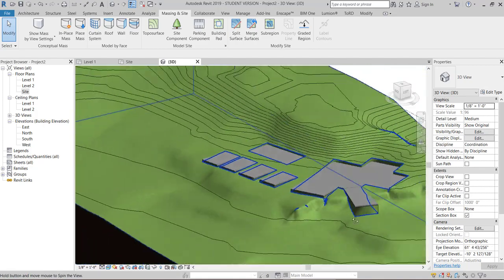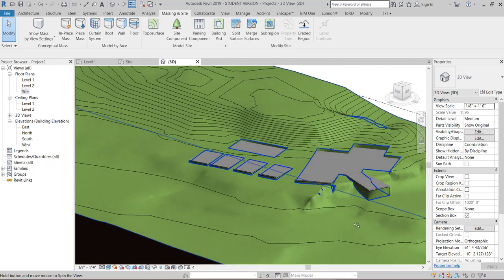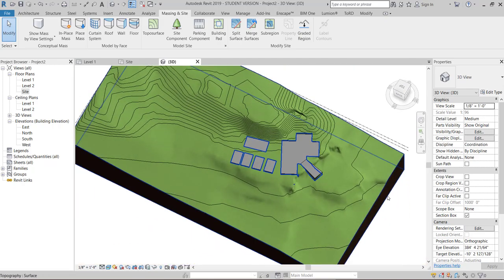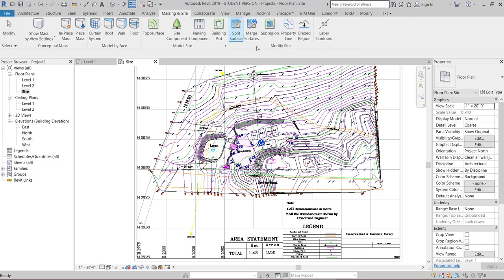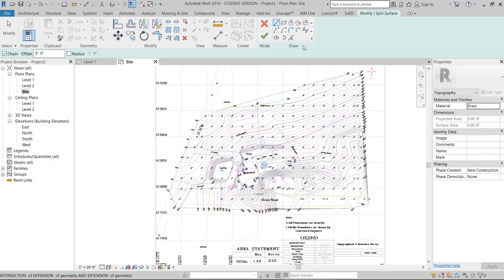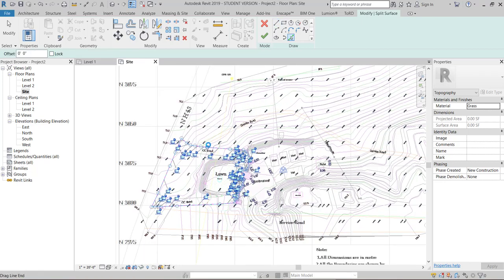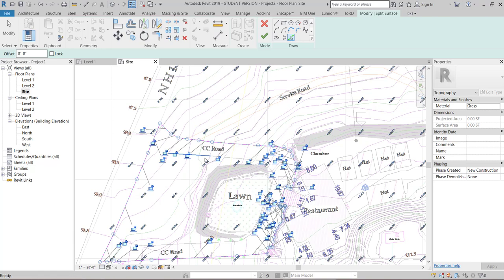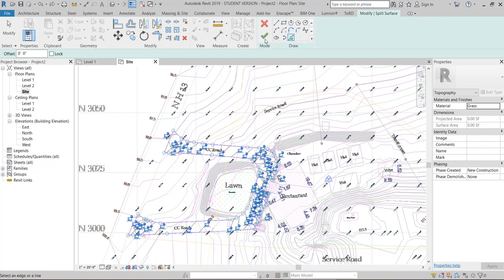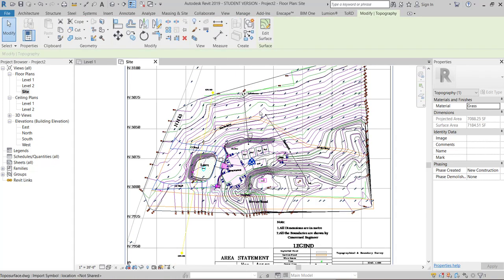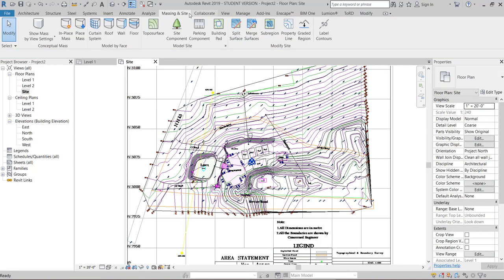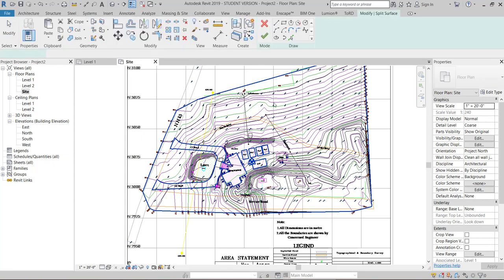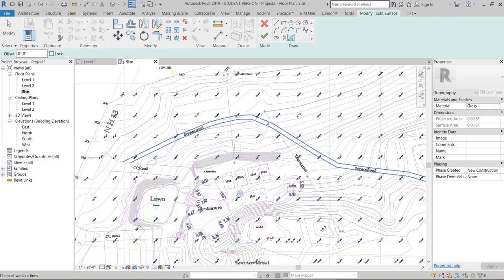Now let's create roads and paths by using split surface option in massing and site. So go to split surface, select the top of surface, go to pick lines option, pick the lines, press tab button. After this we'll split the road lines also. Go to split surface, pick line, and press tab button. That's it.